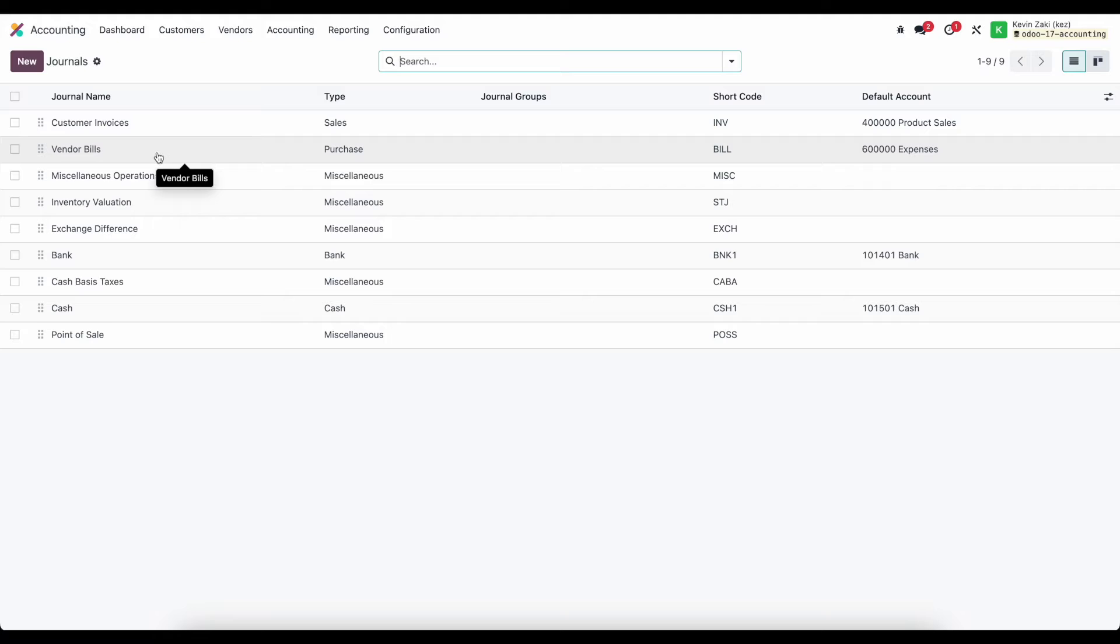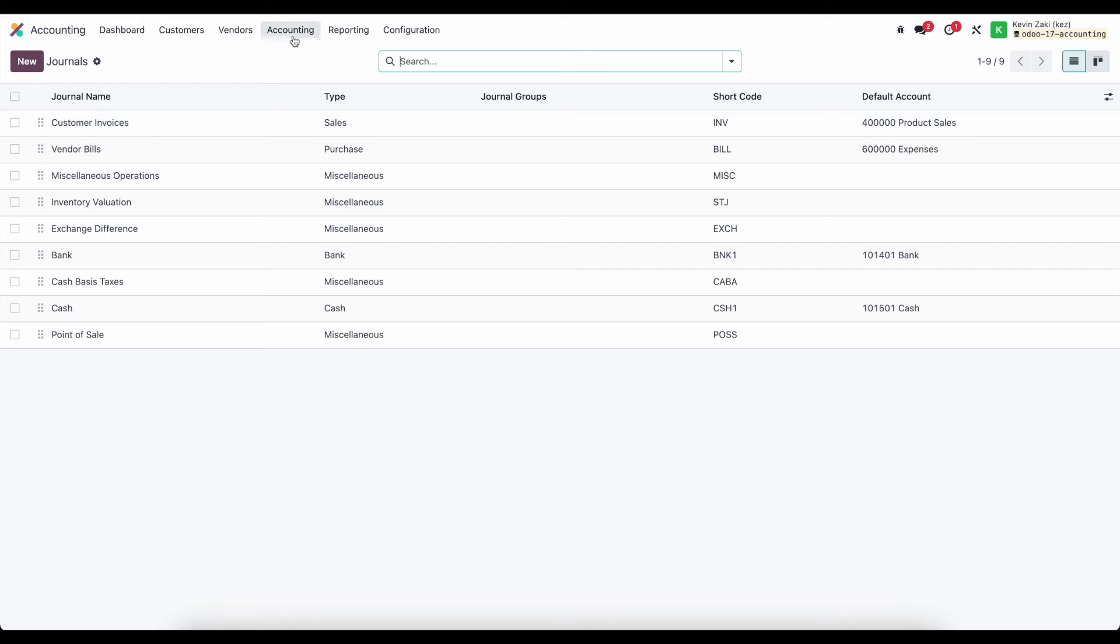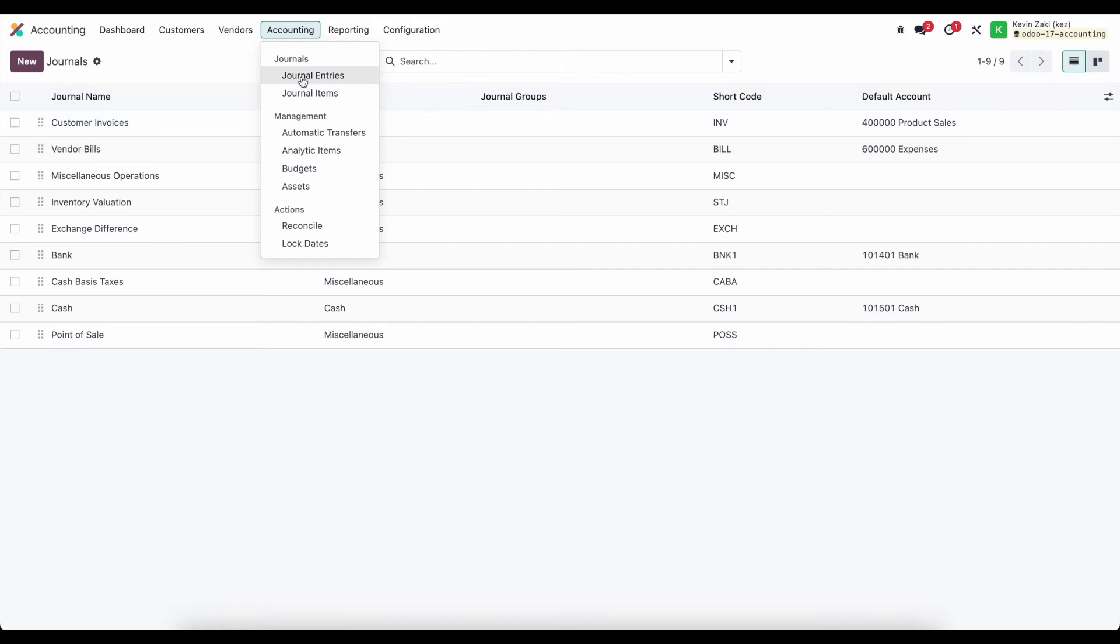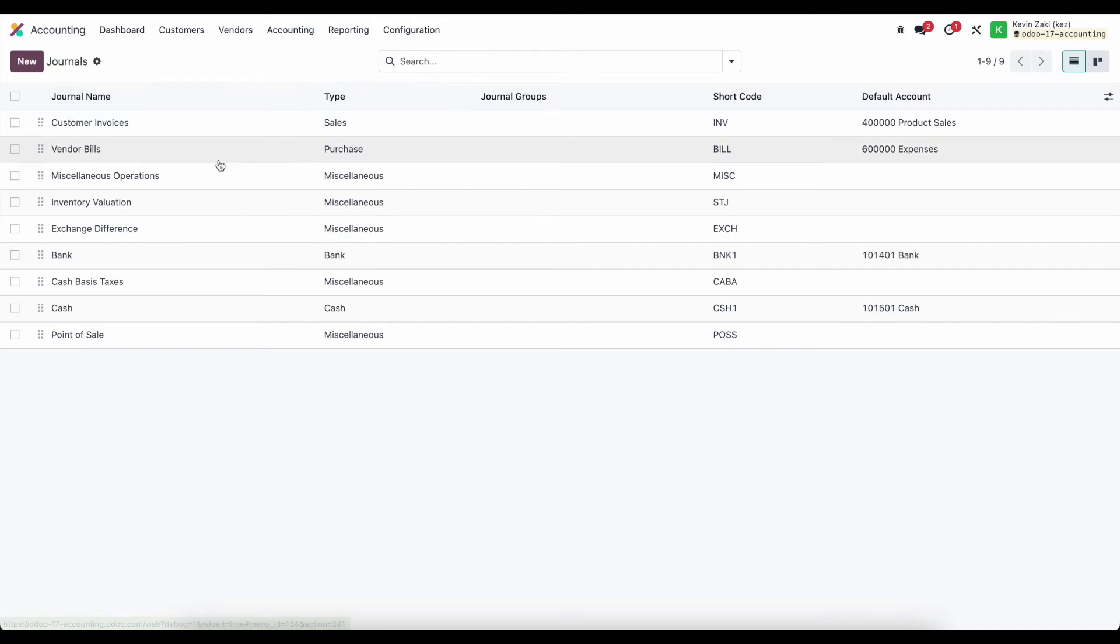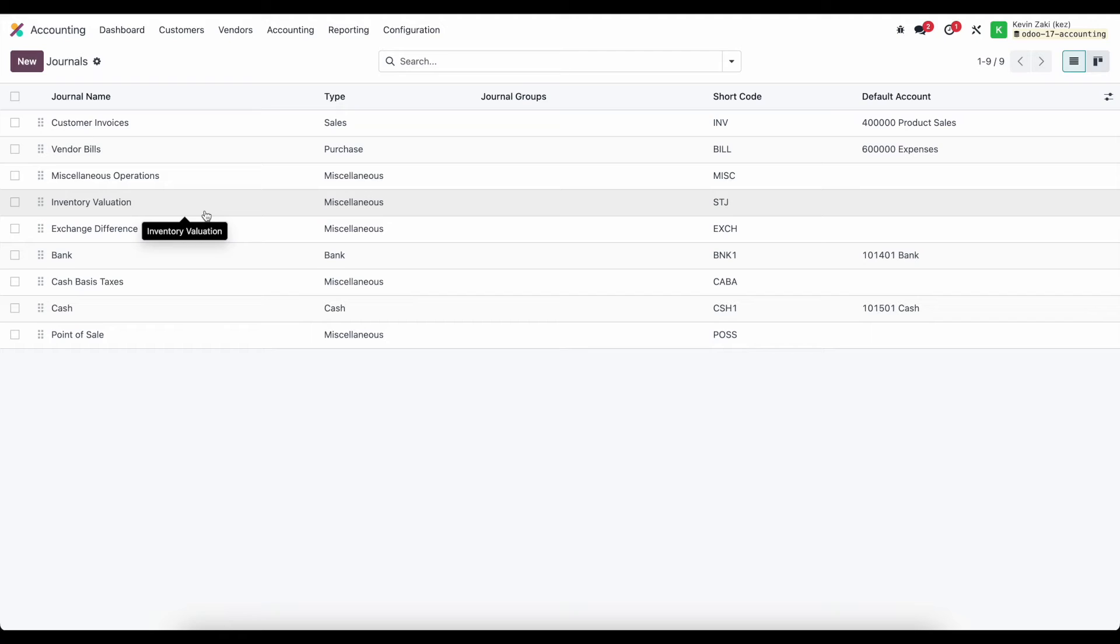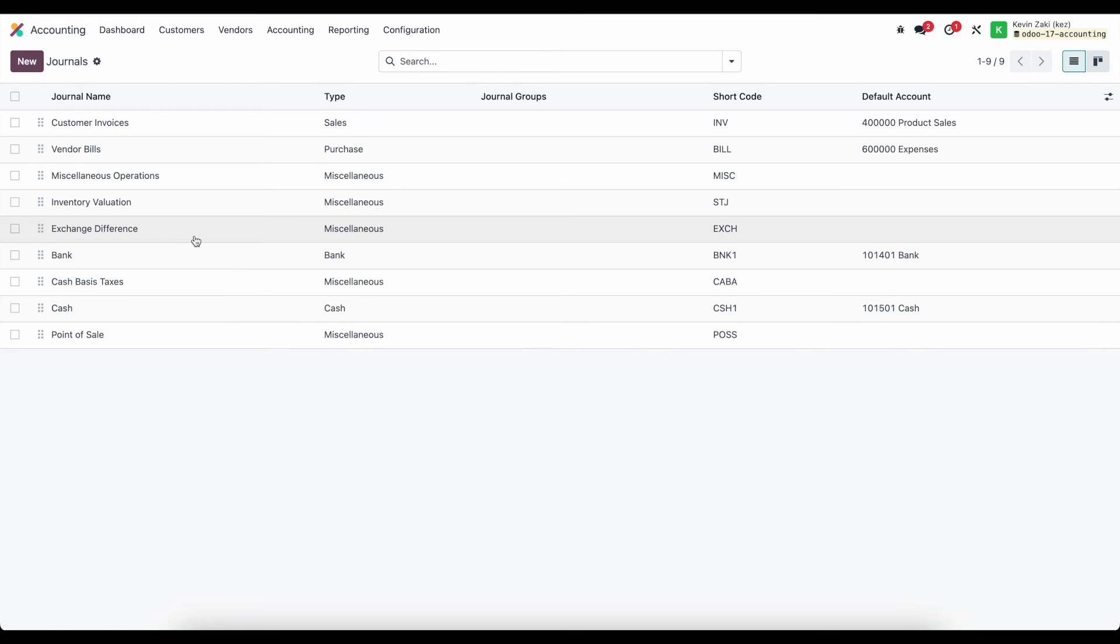We have miscellaneous operations that are for one-off journal entries inside of accounting. Our inventory valuation journal entries are especially interesting if we're using automated inventory valuation where we allow the system to automatically update our balance sheet based on the product moves throughout our system.